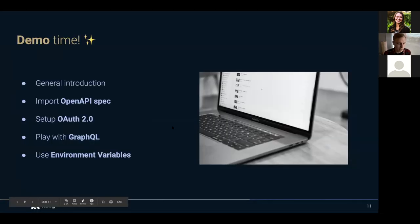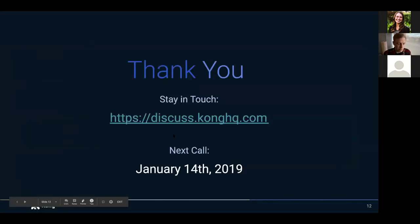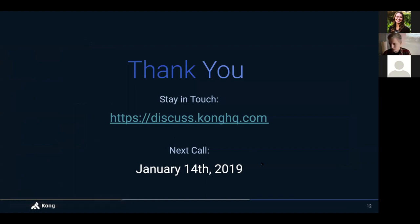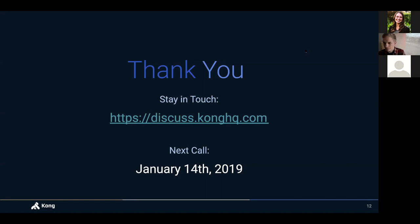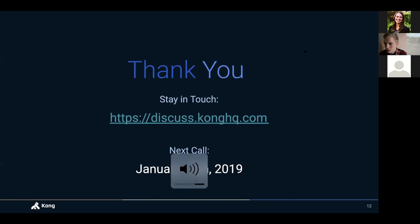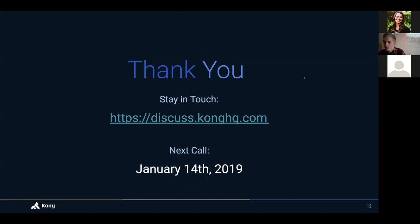So John's trying to ask in the chat, I don't know if you can see it. If not, I can read it out loud for you. Yeah, sure. Why don't you read it? So John asked, when you specified the redirect URL for the OAuth 2 as insomnia.rest/oauth, did you need an Insomnia server running in the background?